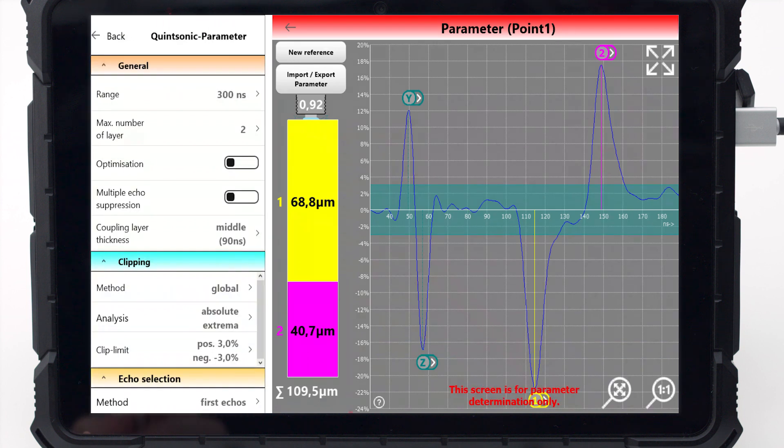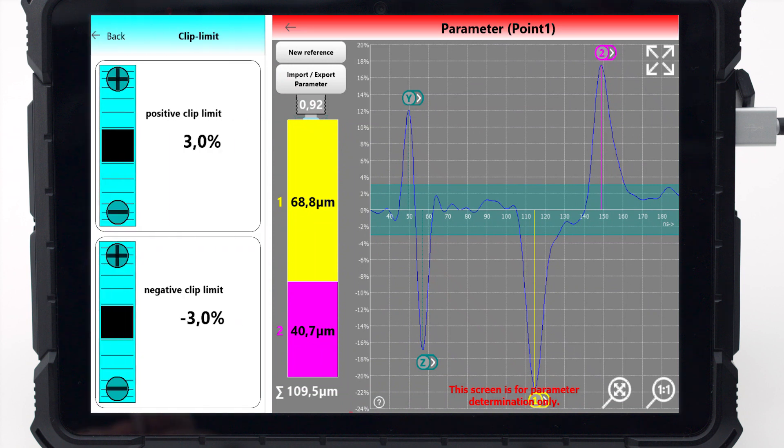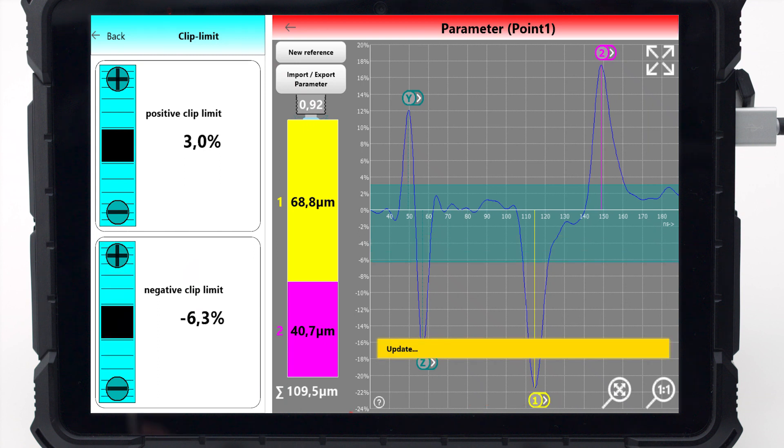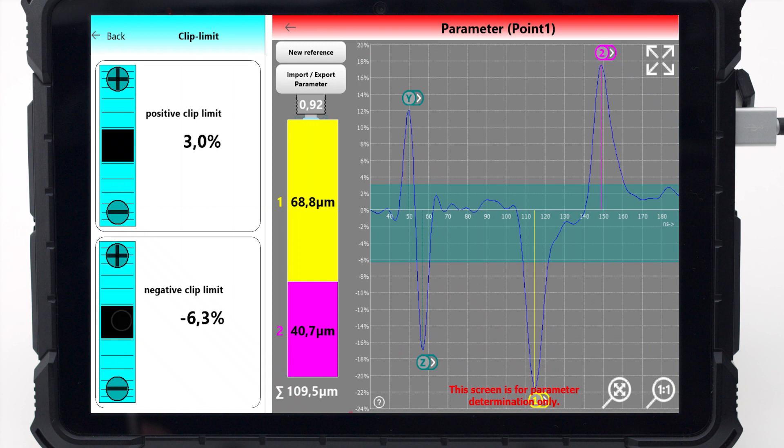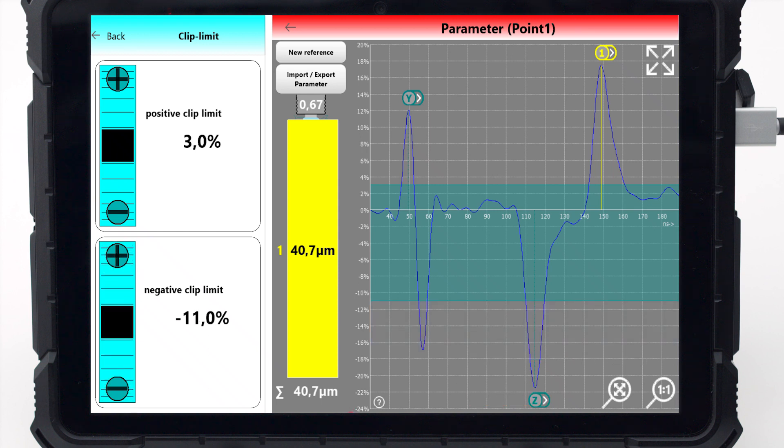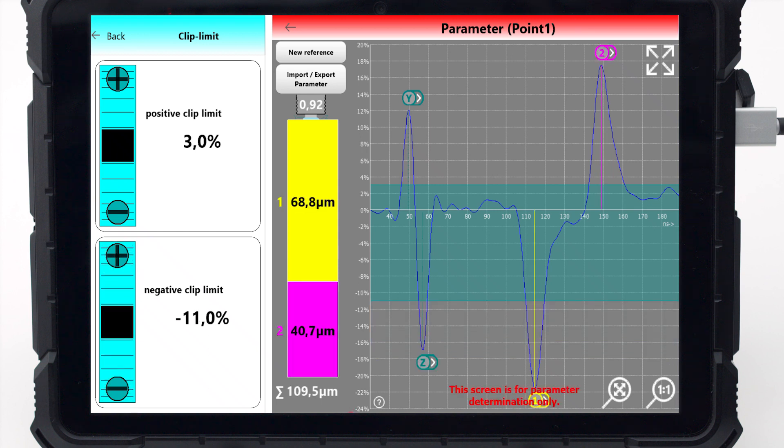The parameter clipping is used to evaluate the correct echoes, that is the echoes that indicate a boundary between different layers. Working with the standard setting global clipping, two parallel blue lines are visible. All echoes outside these lines are evaluated to determine layer thickness. If an echo lies within the clipping limits, it won't be considered for evaluation.